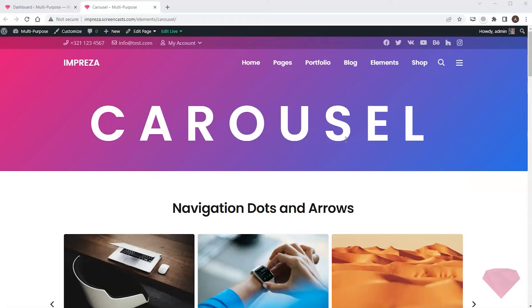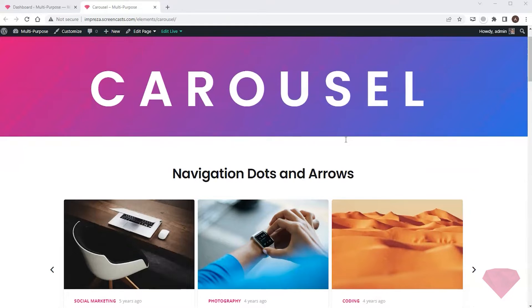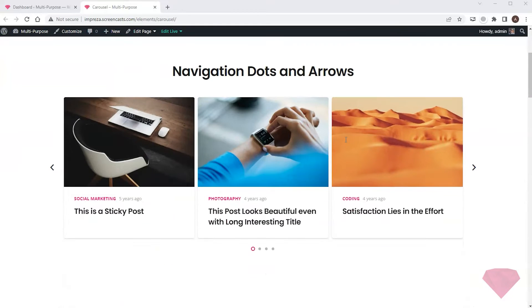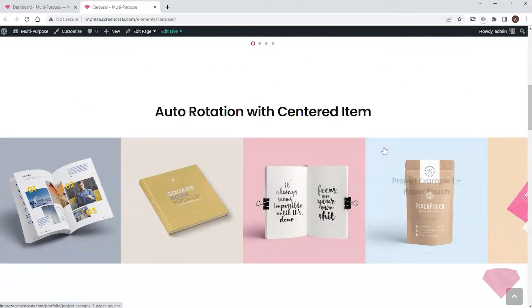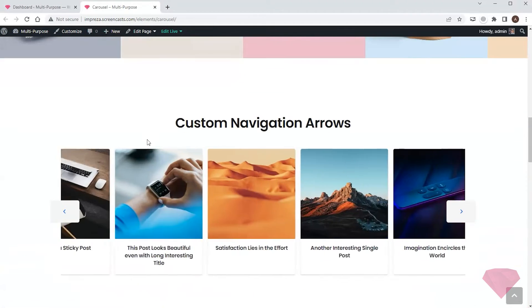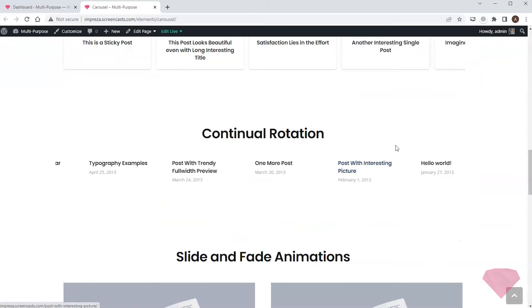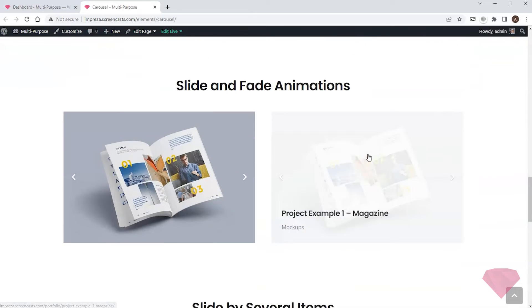Hi. In this video, I want to customize the list of posts for my site. I'll use the carousel page from the demonstration site as an example. Here I can see different lists of posts with various layout examples.